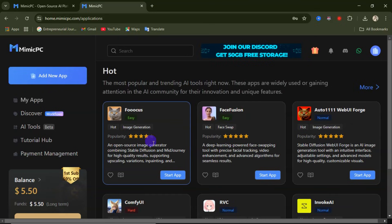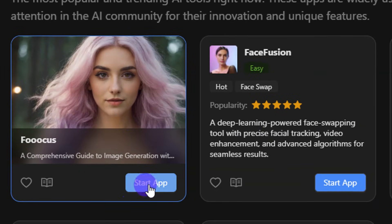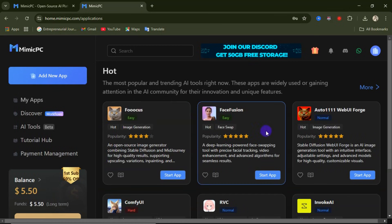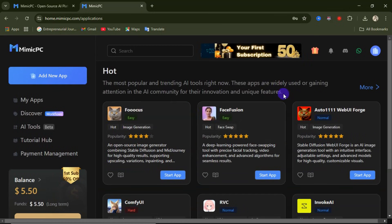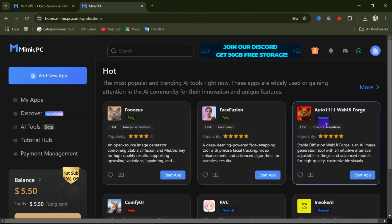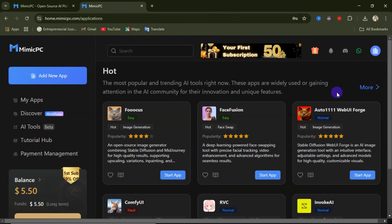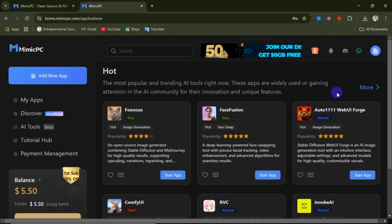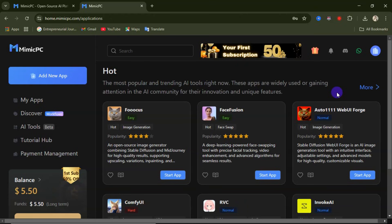If you want to use an app, come down here and click on 'Start App' — we'll go into that later. This particular one is called FaceFusion, a deep-learning-powered face-swapping tool you can use to swap faces. Then there's Auto1111 WebUI Forge, which is a Stable Diffusion web UI — an AI image generation tool with an intuitive interface. I'll be doing more videos on this website on this channel, so don't forget to like and subscribe.